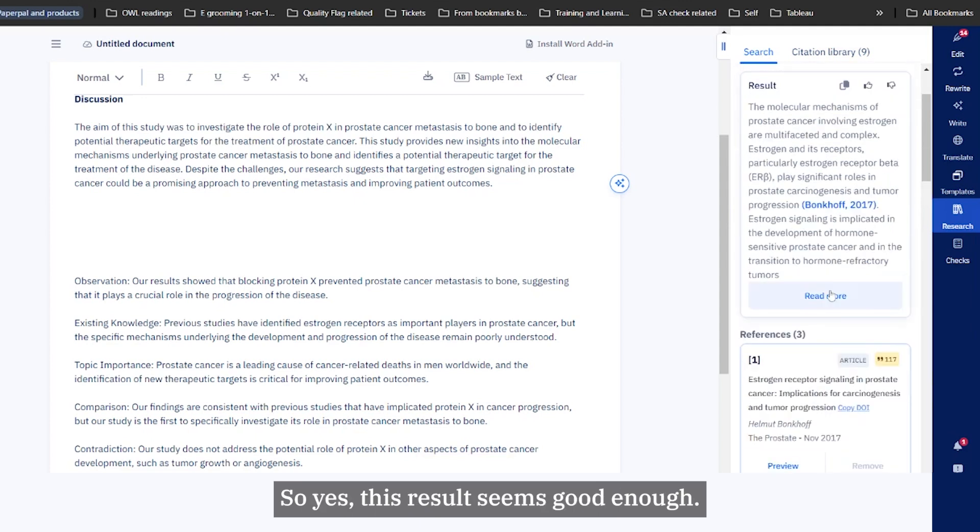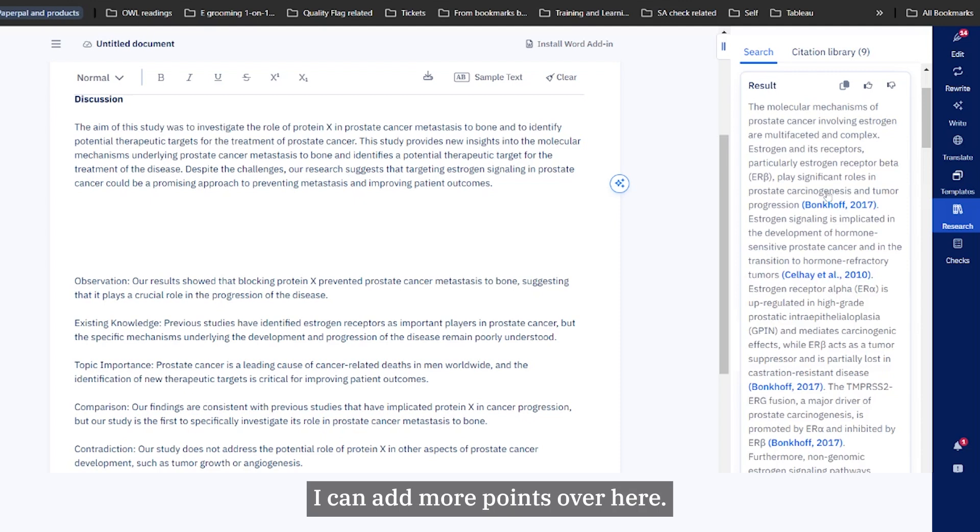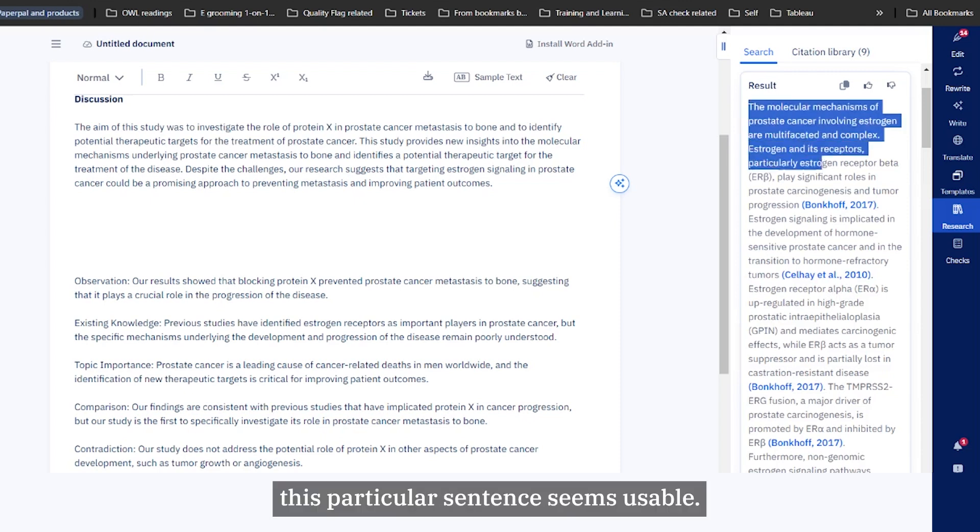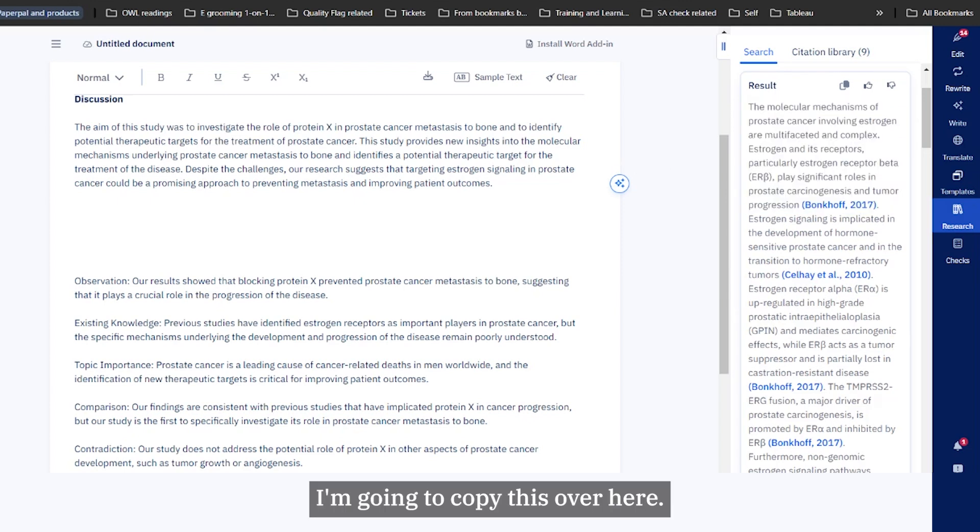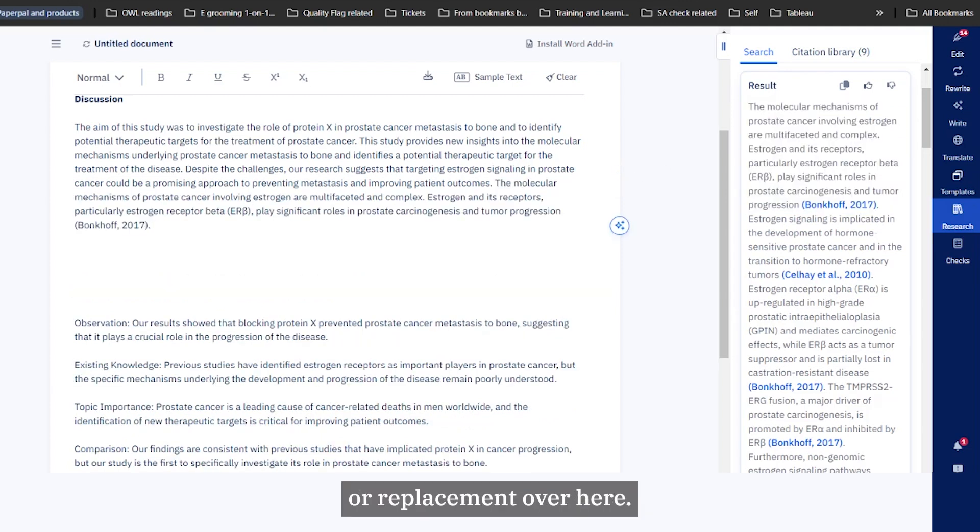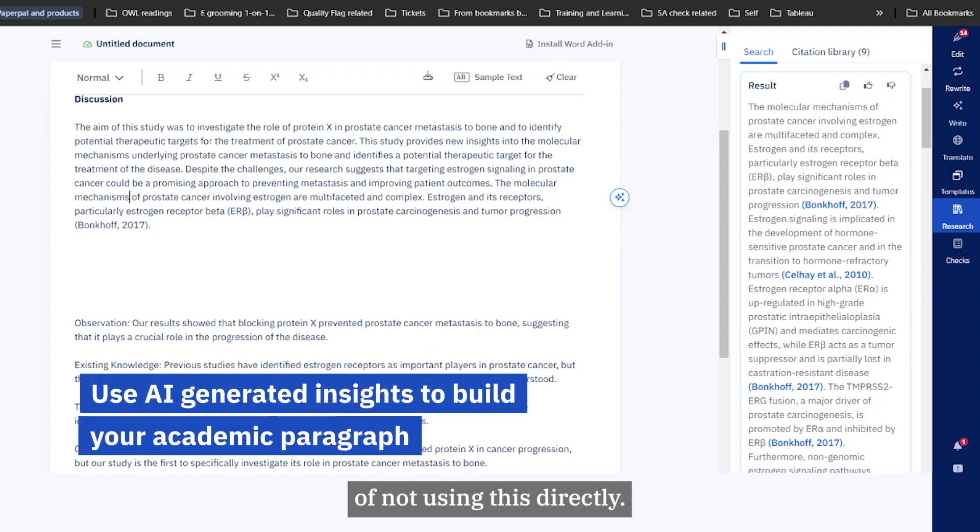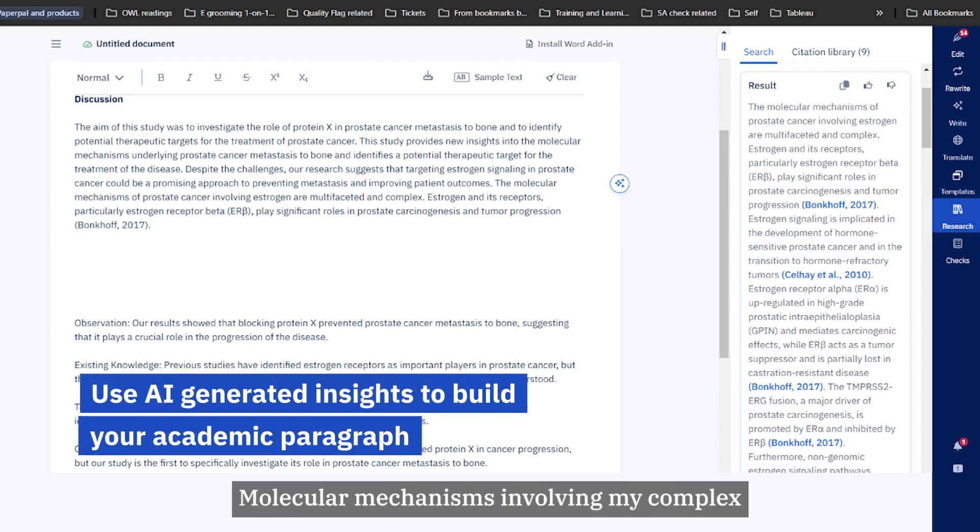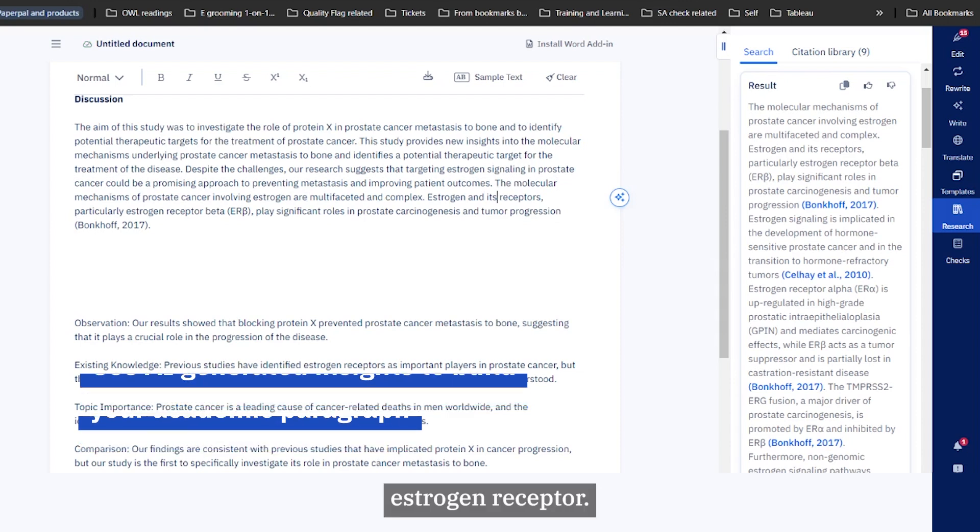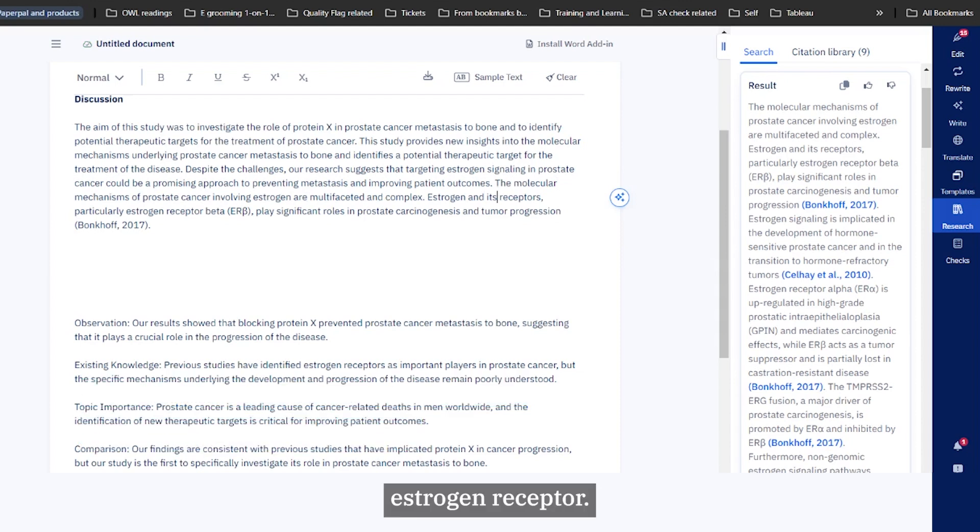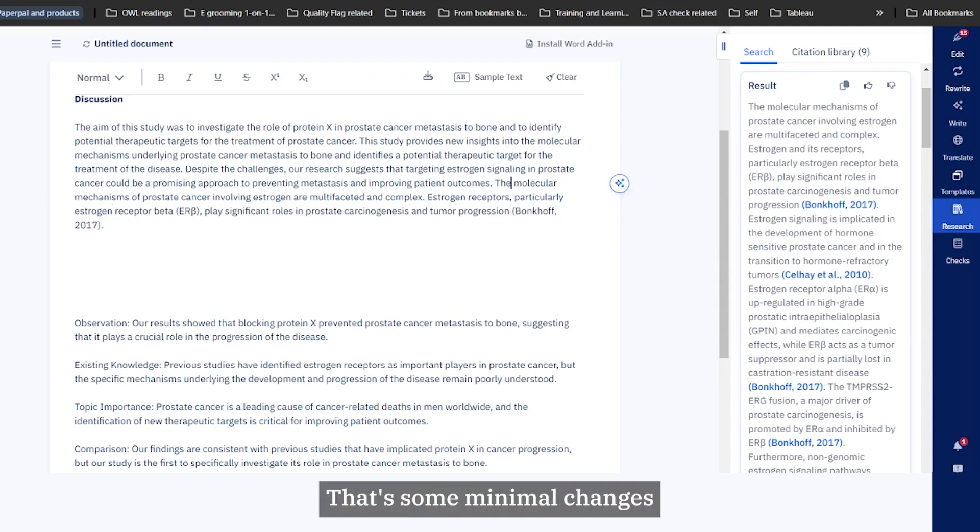This result seems good enough. I can take this summary, I can add more points over here. For example, I can say this particular sentence seems usable. I'm going to copy this over here, this could be my next sentence. I'm going to paste it over here. Since this is AI generated, I'll do the due diligence of not using this directly. Molecular mechanisms involving multifaceted and complex estrogen receptors. That's some minimal changes that we needed in the sentence.